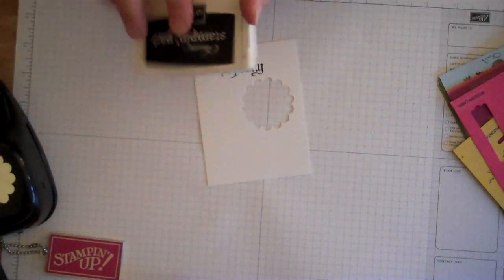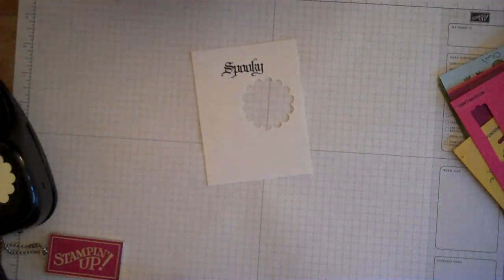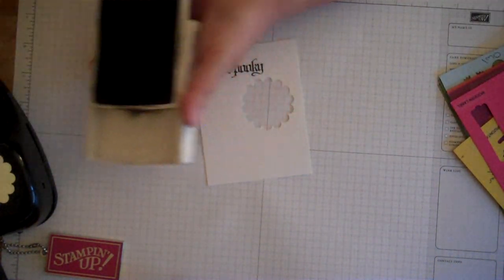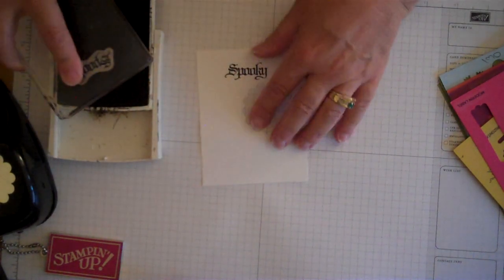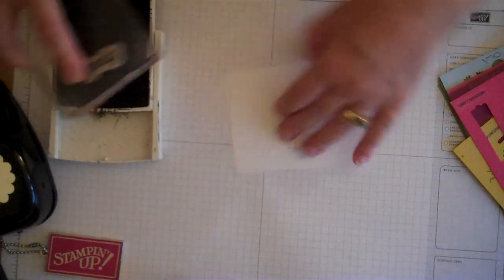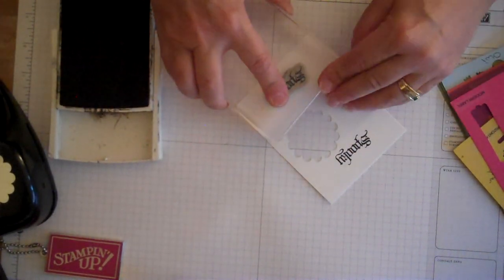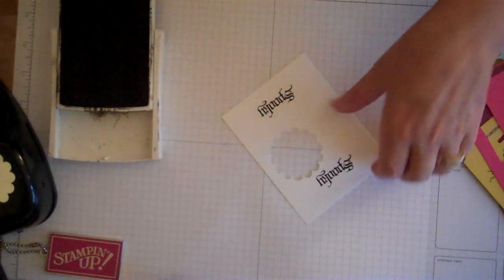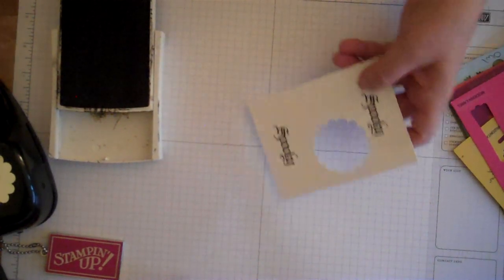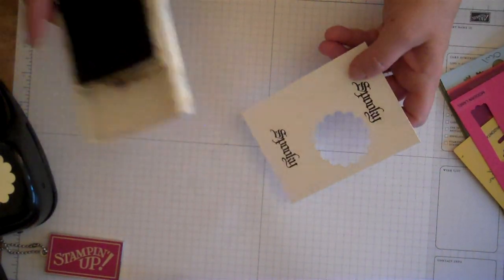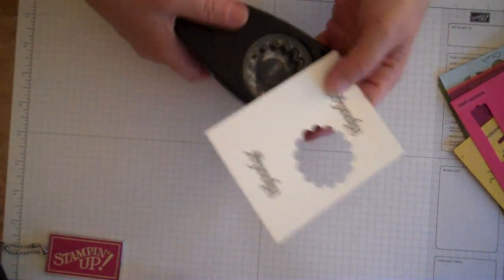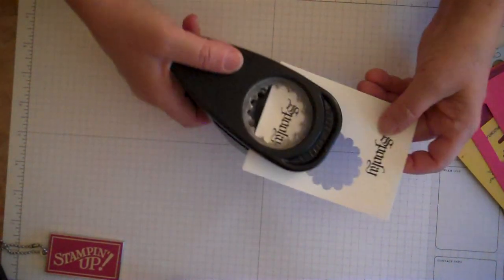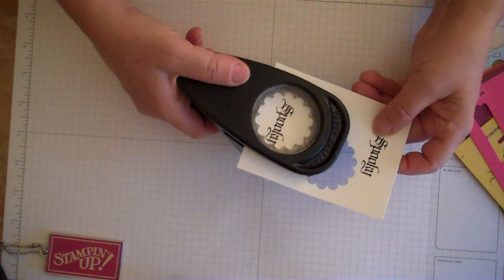So remember, always stamp first, then you can line up your image perfectly and you can take your punch and punch this out and it'll be right in the center every time.